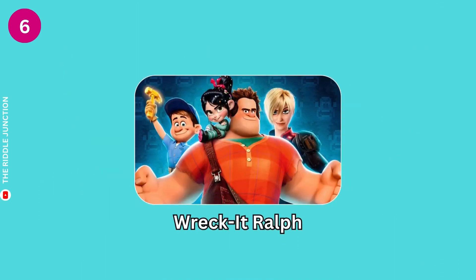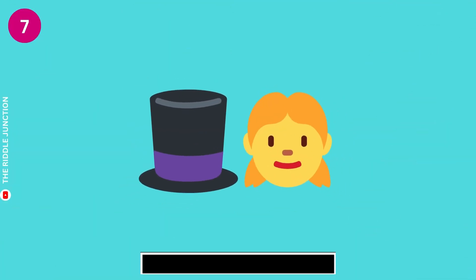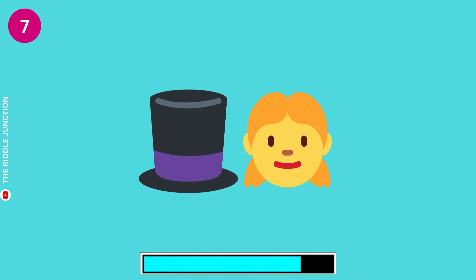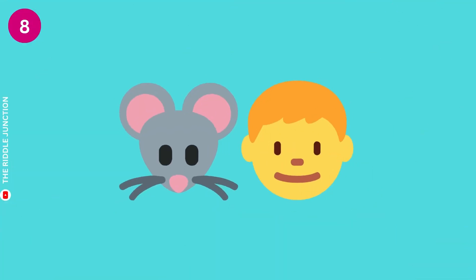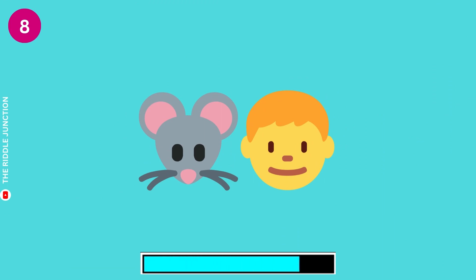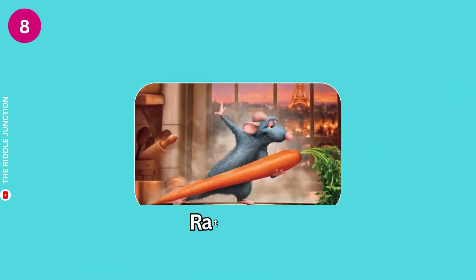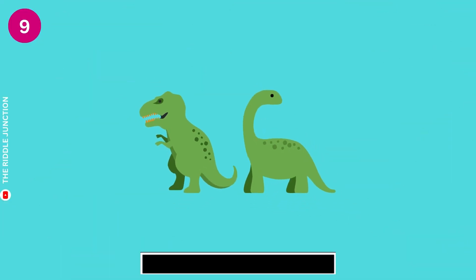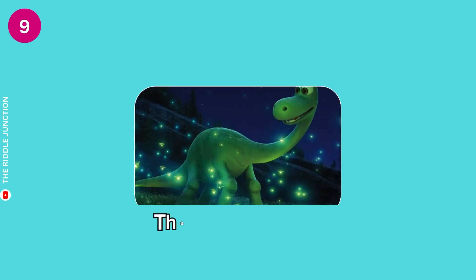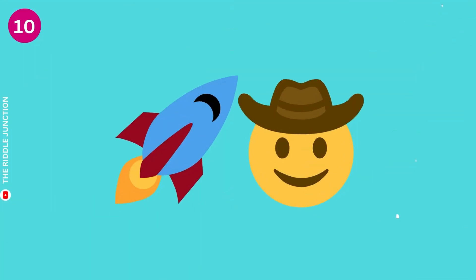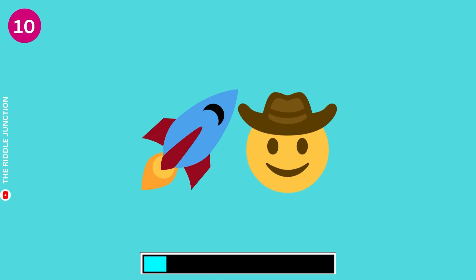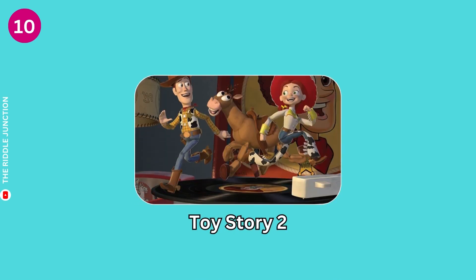Wreck-It Ralph. Alice in Wonderland. Ratatouille. The Good Dinosaur. Toy Story 2.